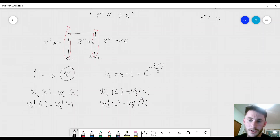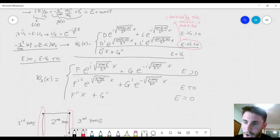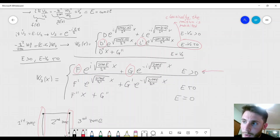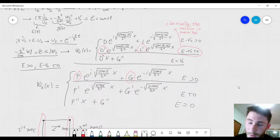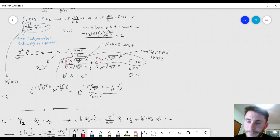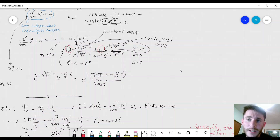We have four equations here, but remember that we have six coefficients — two for w1, two for w2, and two for w3 (when E is greater than 0, we have coefficients b and c for w1). So six coefficients versus four equations means the system is underdetermined. We still have to find a way to solve this problem and determine the constants.